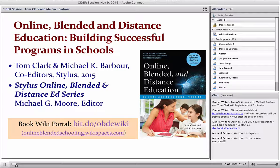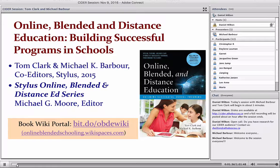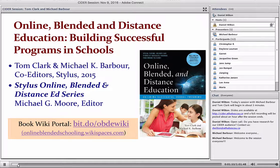Good morning everyone and welcome to the first session of the CIDER 2016–17 series from the Center for Distance Education at Athabasca University. As regular audience members will know, we have over the years tended to give disproportionate attention to post-secondary education — a bias we're now trying to rectify with a number of initiatives, including a new program for K–12 teachers through the Center for Distance Education.